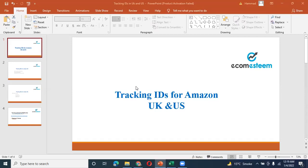This is related to when we do Amazon to Amazon dropshipping — we don't submit original tracking IDs. And when we order with a third party supplier, we also don't provide tracking IDs. So in such situations, where are we going to arrange tracking IDs?